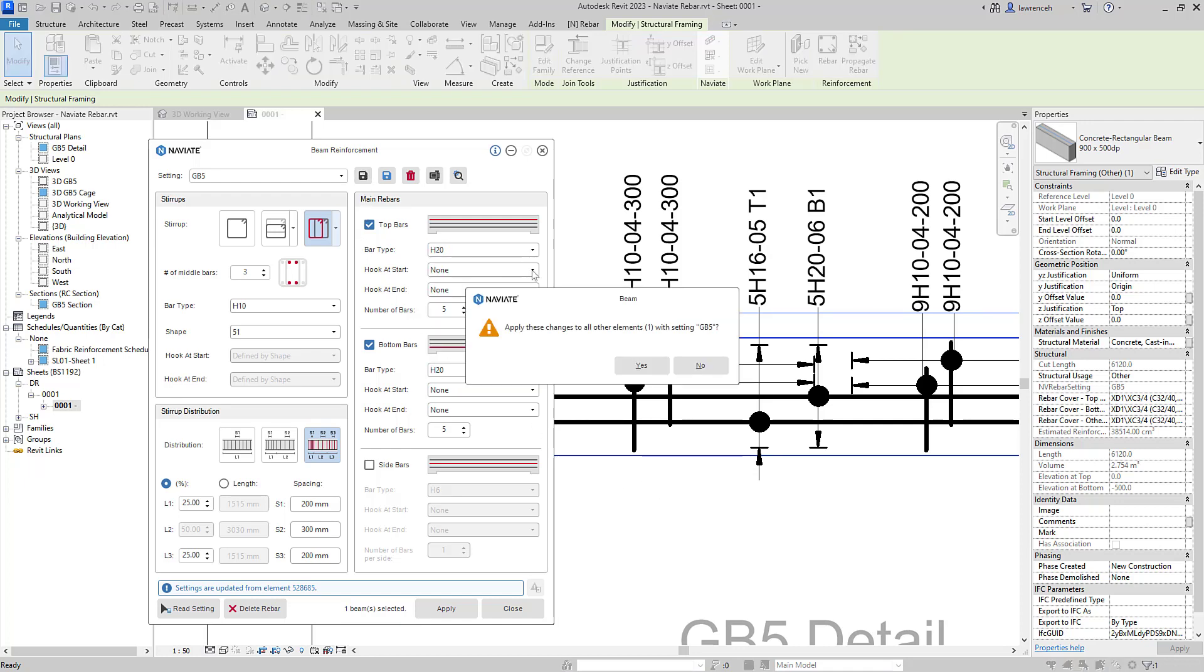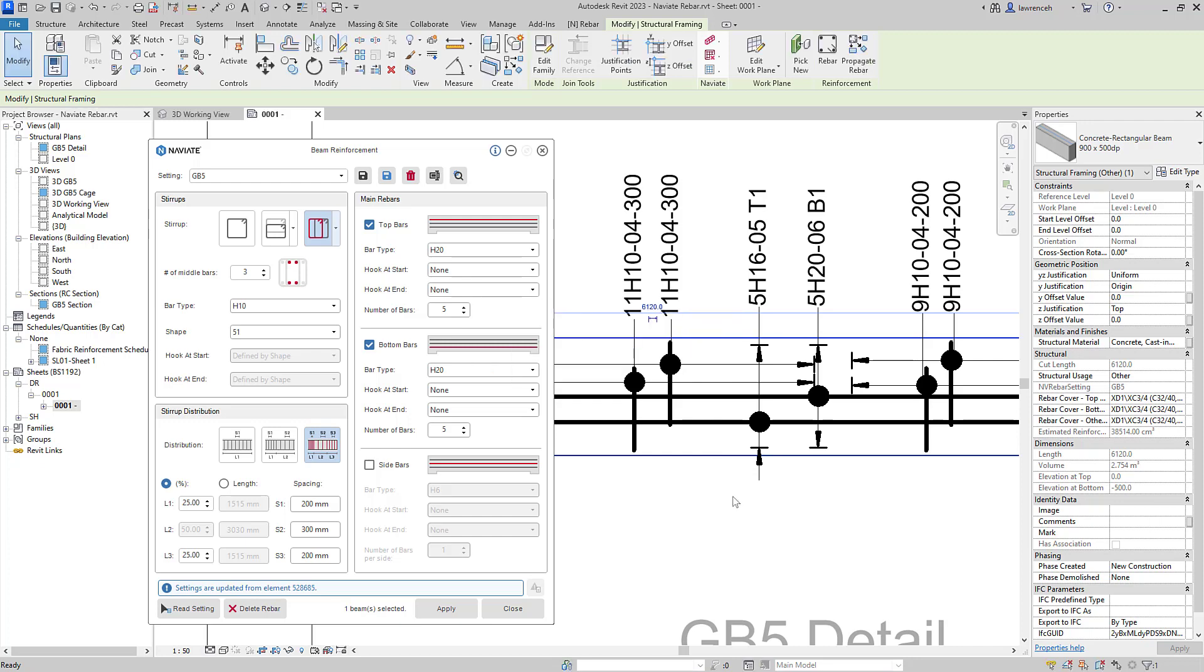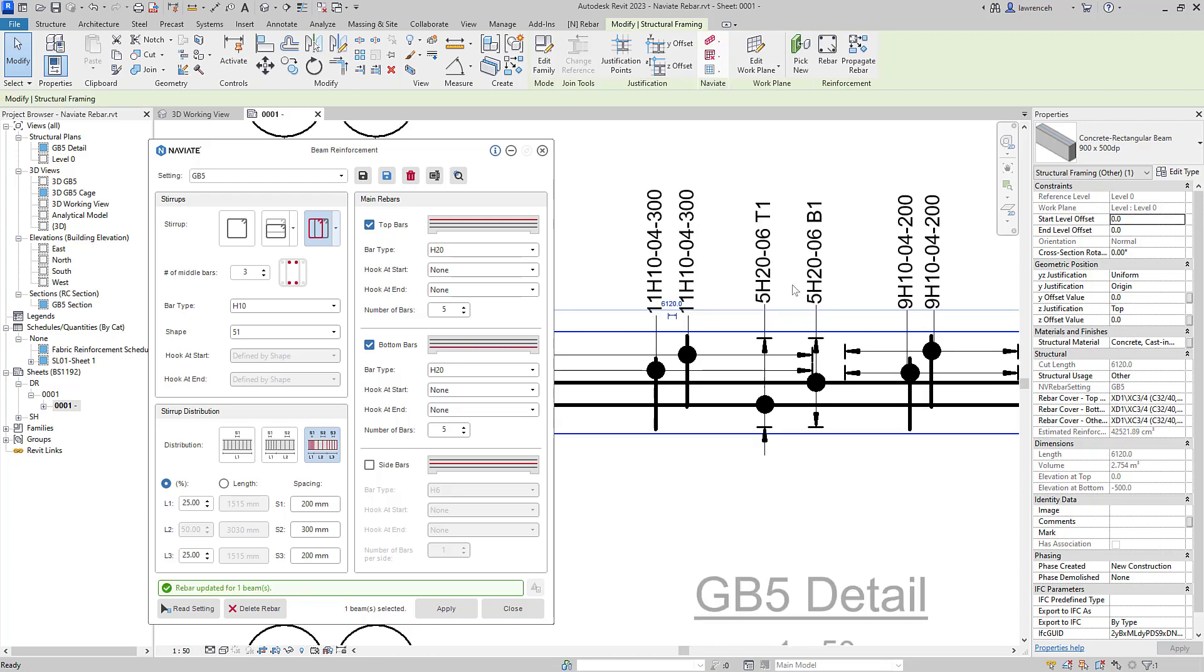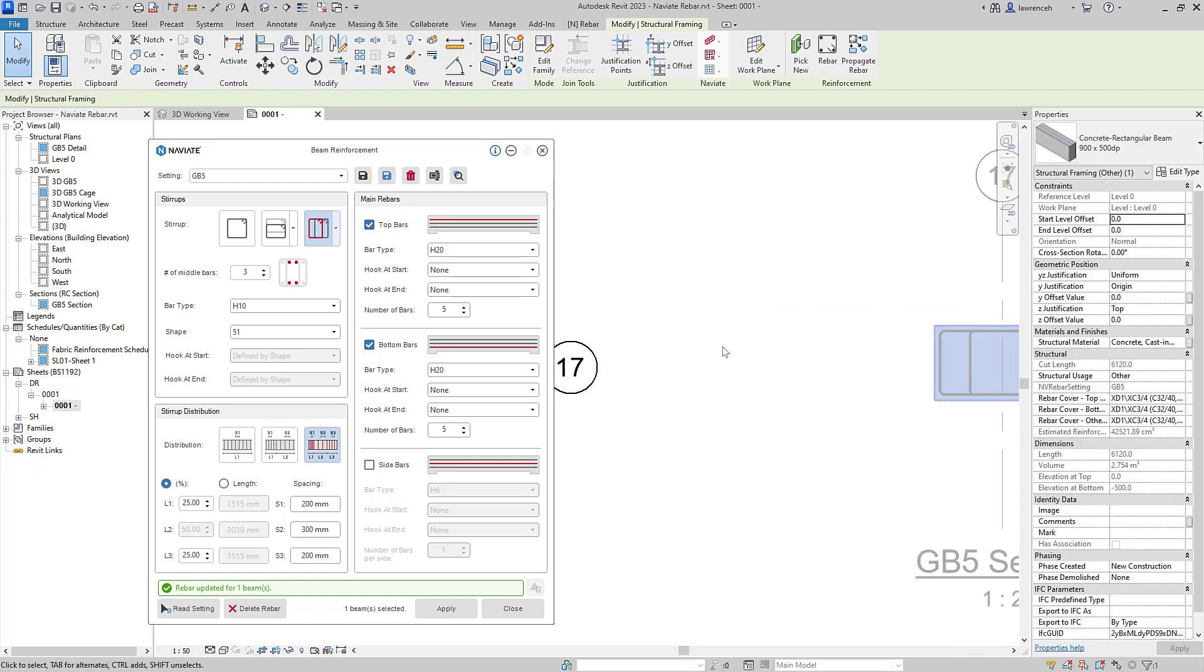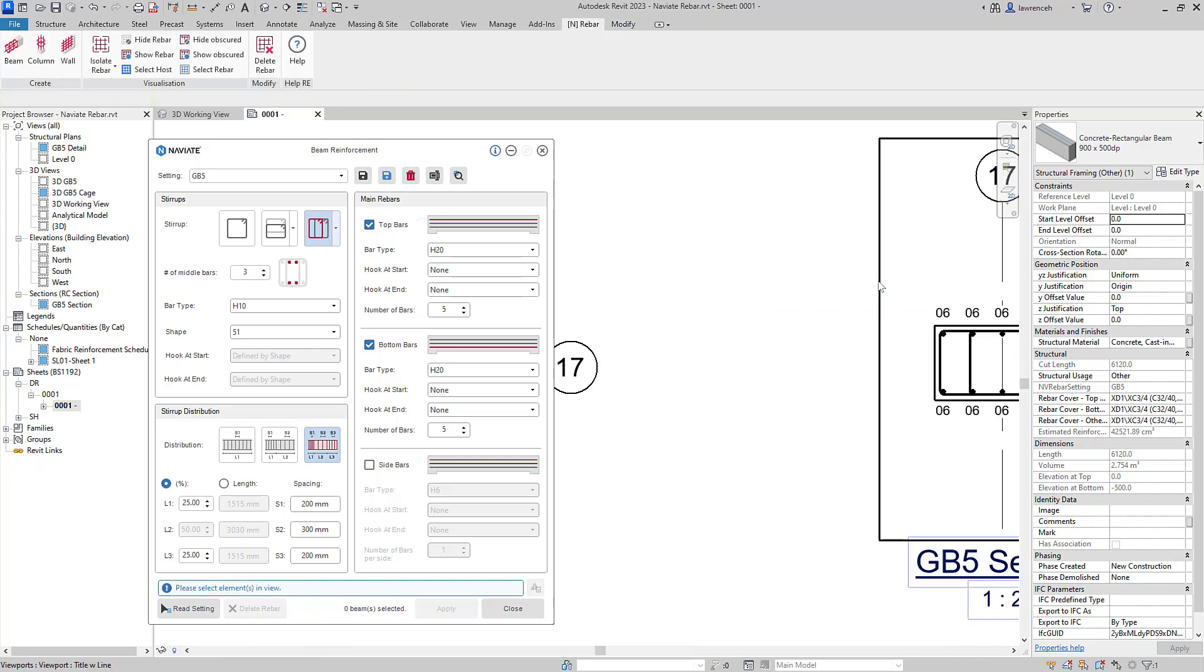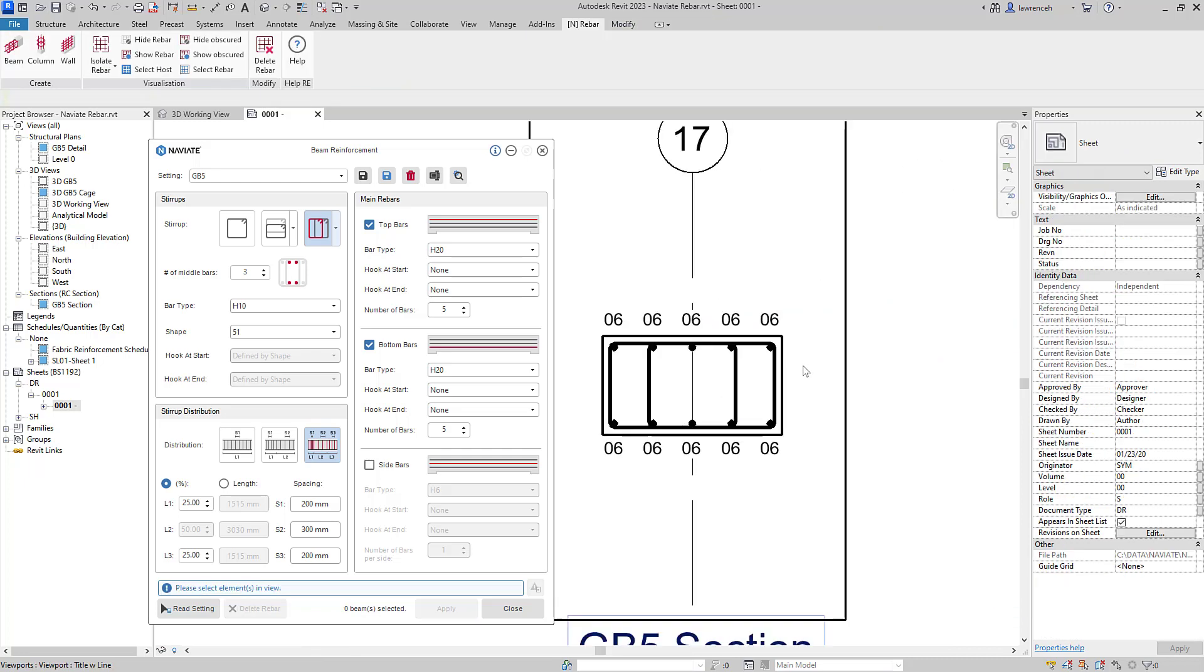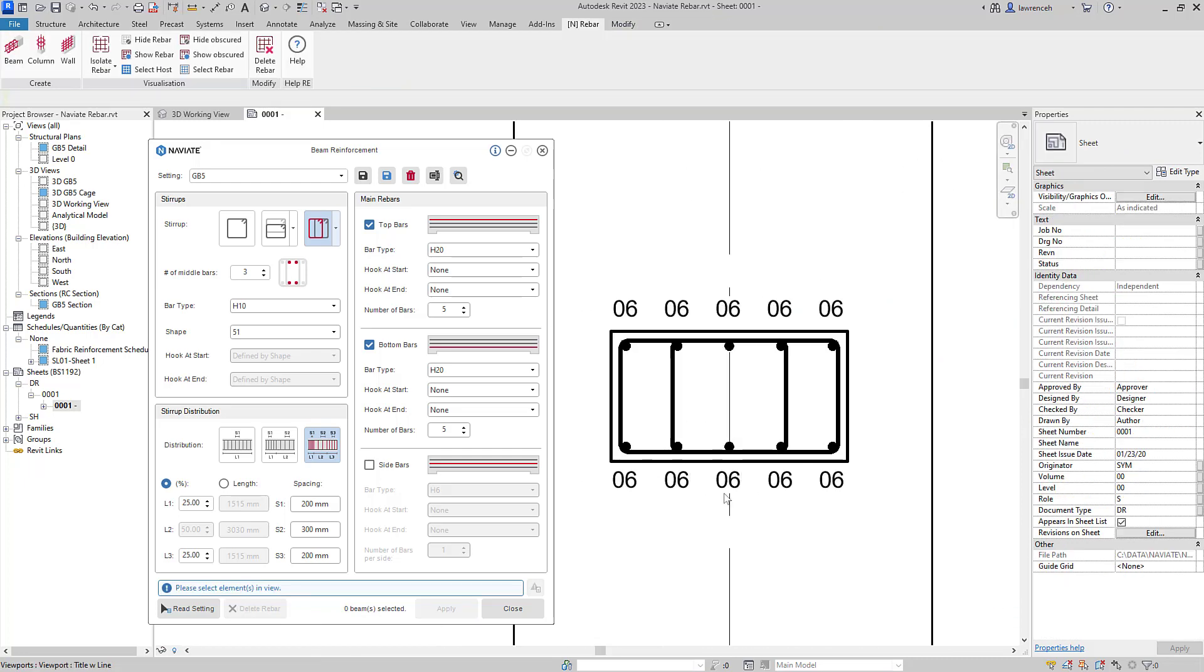Naviates informing me that this reinforcement is only applied to this single element, but it's going to be saved with ground beam five. I'll select yes. And of course, I can now see all of those details update automatically. If we go ahead and look at the sectional view over here, of course, we can see that the bar marks have all updated. So that's a huge benefit. And as I say, that works the same for all of our reinforcement tools.